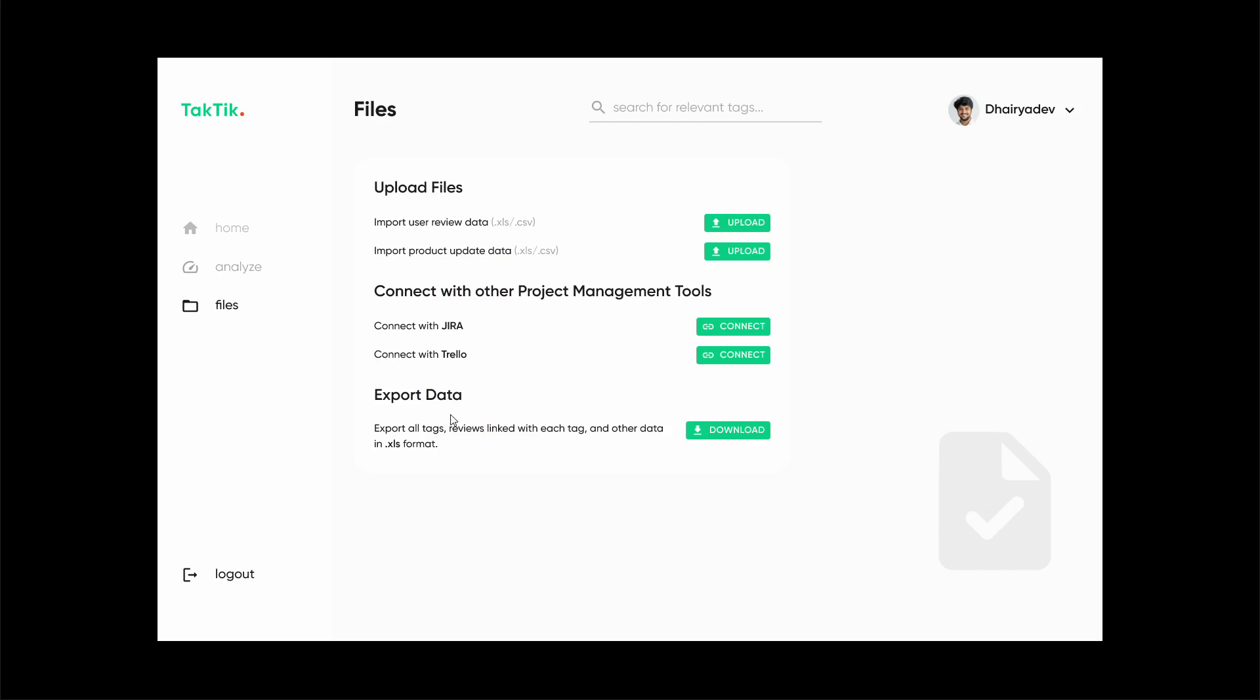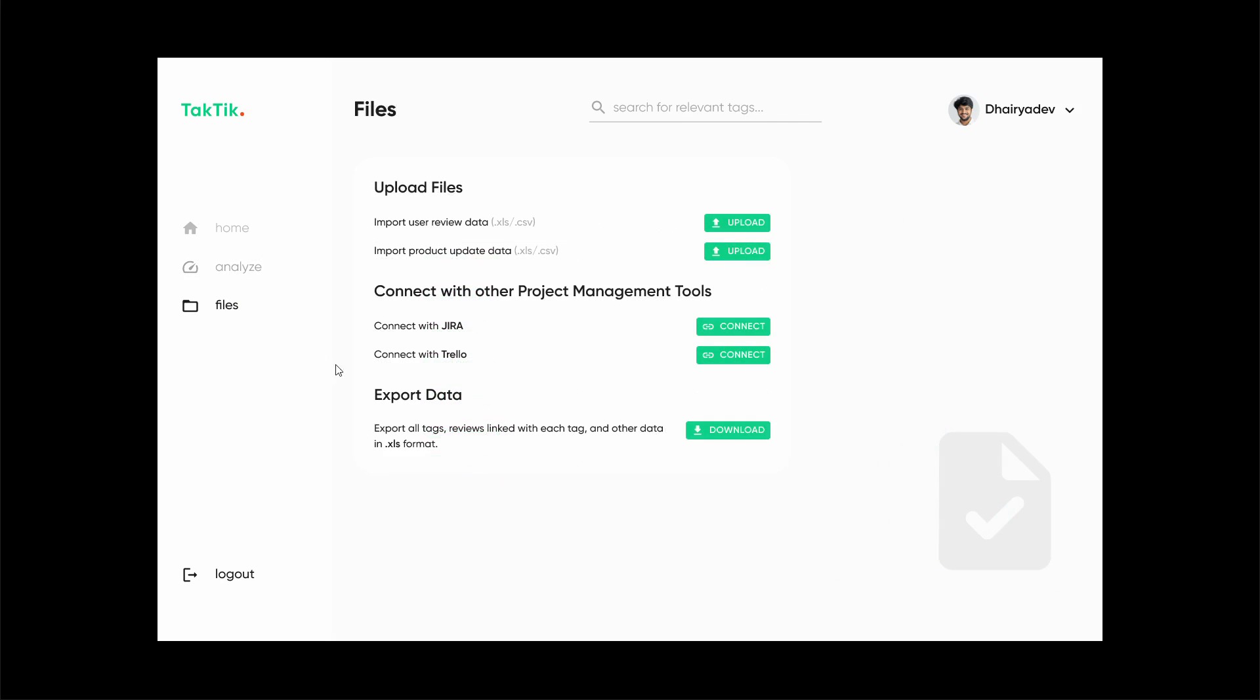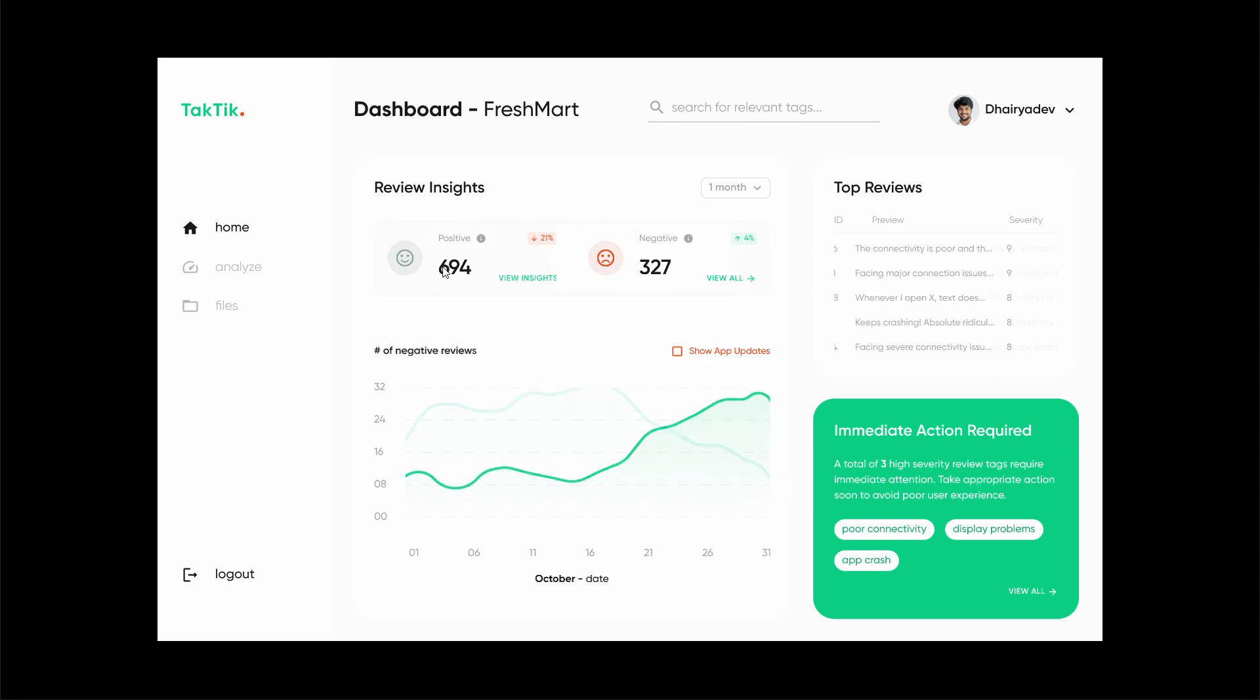The last one is export data. We can export all this data, all the tags and all the reviews attached with a particular tag to help make things easier for everyone. This is how it actually works. This is basically it.